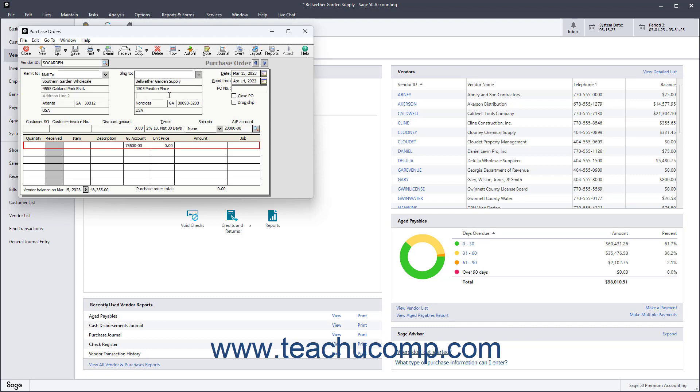You may also notice a small checkbox for Close PO. Note that you can check this box to manually close the purchase order you created if you later learn you won't be receiving all the items ordered. It will automatically check itself when all items from a purchase order are received.